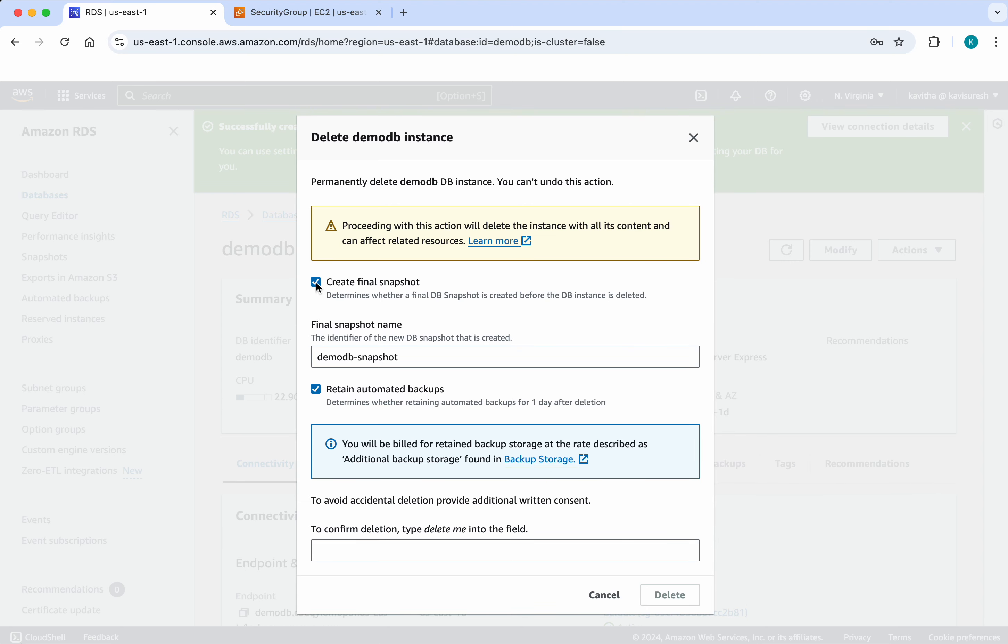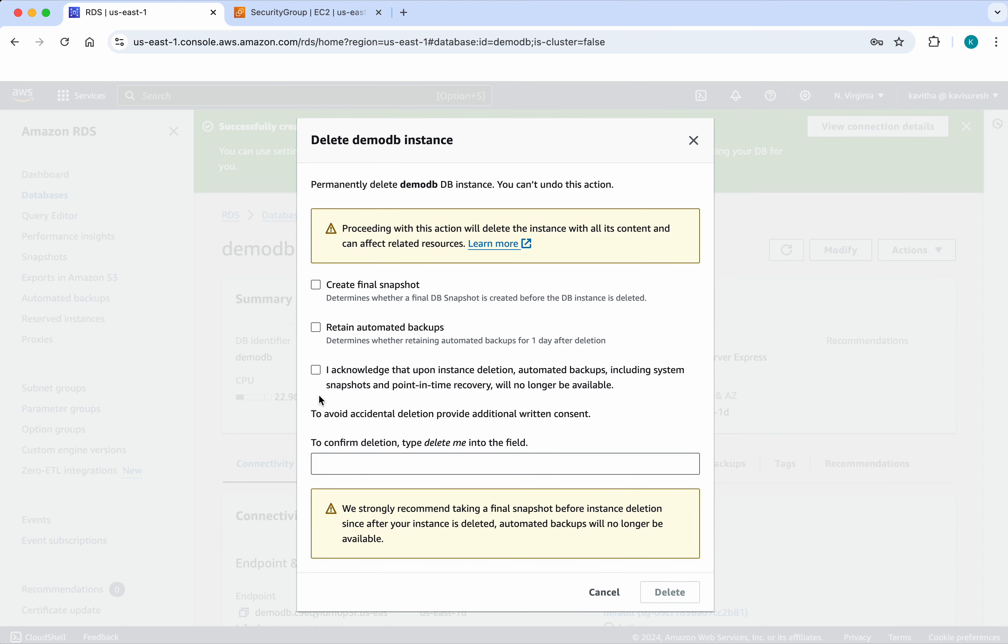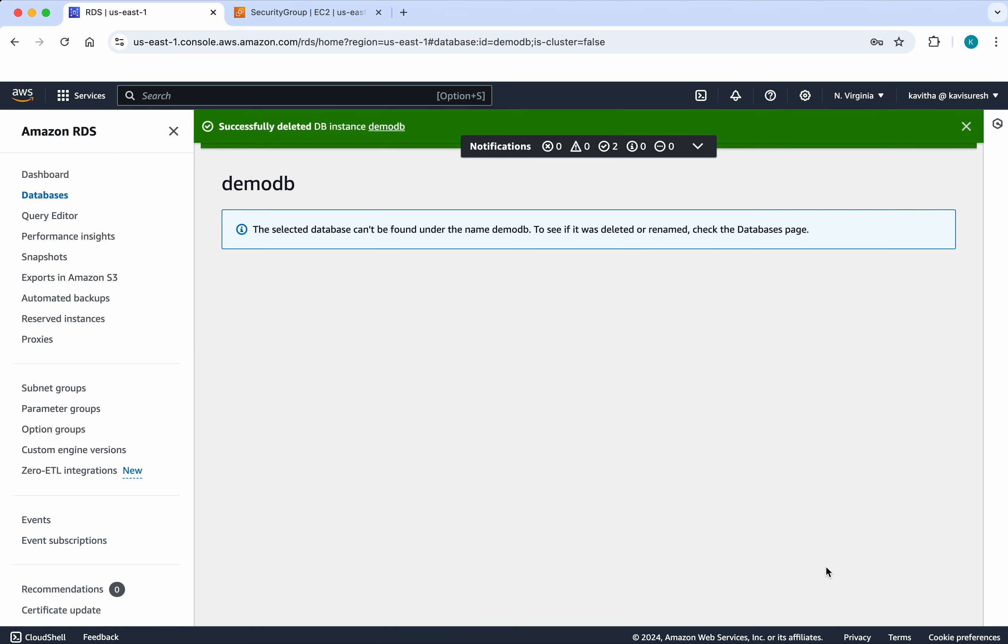I do not need any snapshot. I do not need to retain any automated backups. So I am going to acknowledge that and then I am going to say delete me. Then click delete. The deletion of the DB instance has started, but it is going to take few minutes. The database has been successfully deleted.